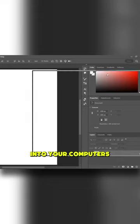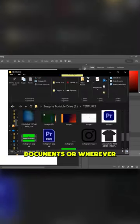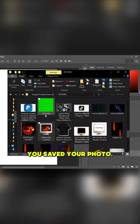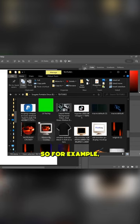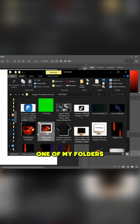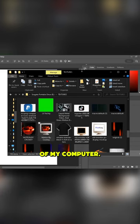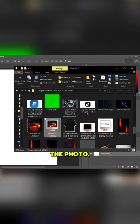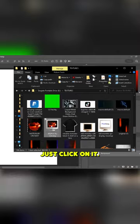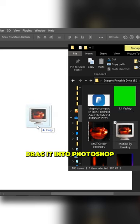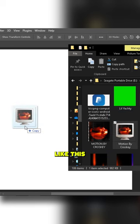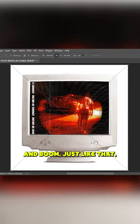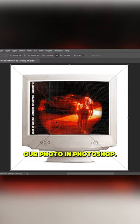All you have to do is go into your computer's documents or wherever you saved your photo. For example, it would be in one of my folders here on my computer. Wherever you saved that photo, just click on it and drag it into Photoshop. And boom, just like that, we imported our photo into Photoshop.